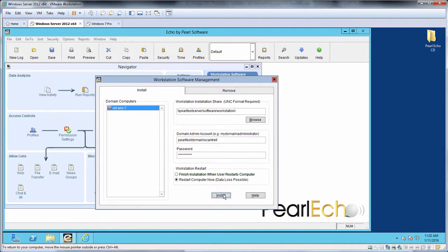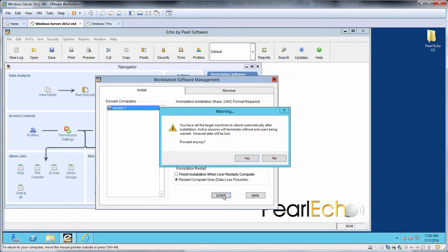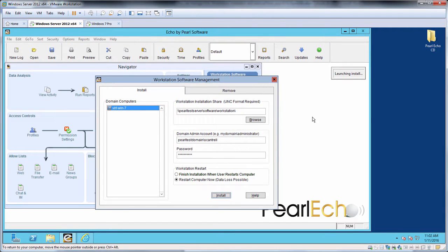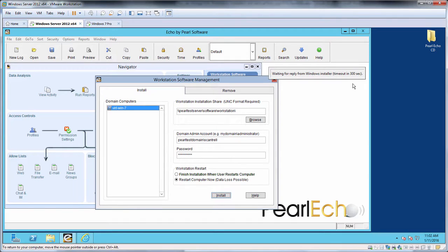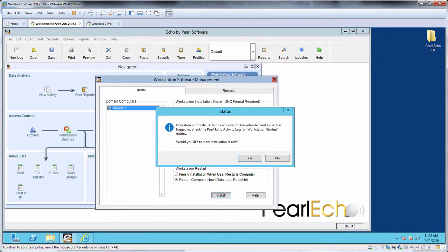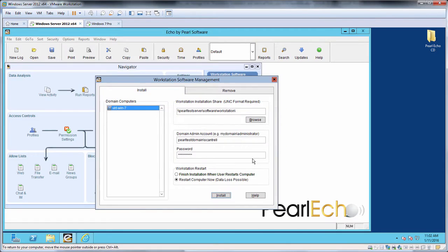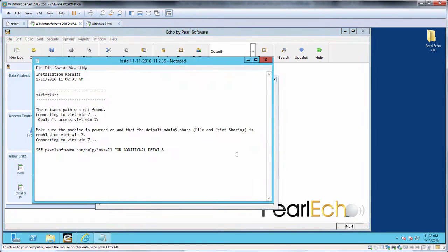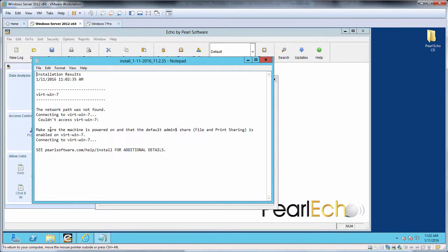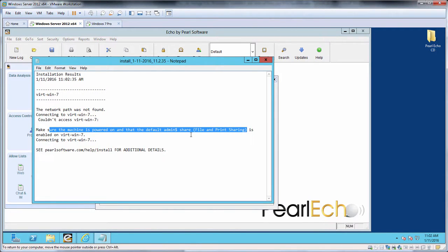Click Install, and we'll see a status bar in the Administration Console as the process waits for a return code from the target Workstation. Once complete, a log file will be generated displaying installation results including any errors if they occurred. Here we see that the installation failed because we could not connect to the target machine. Reading further, we see that file and print sharing may not be enabled on the target machine.